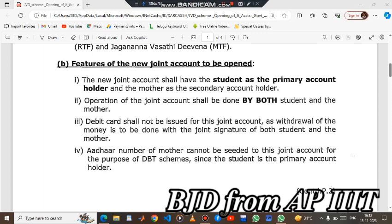So that is the joint account — this is the first condition, if you already have a bank, this is the first procedure. The second procedure: for example, if you have a bank but you don't have an account in HDFC. First, you have an application form, then you can fill in the details of your mother.